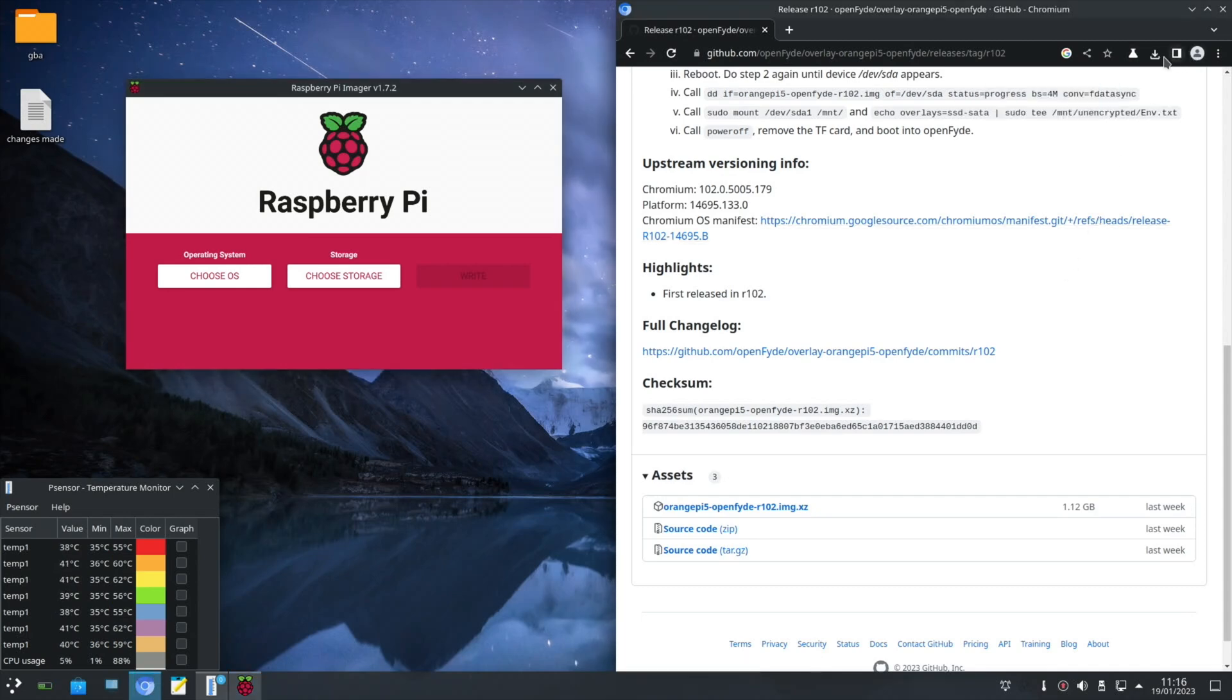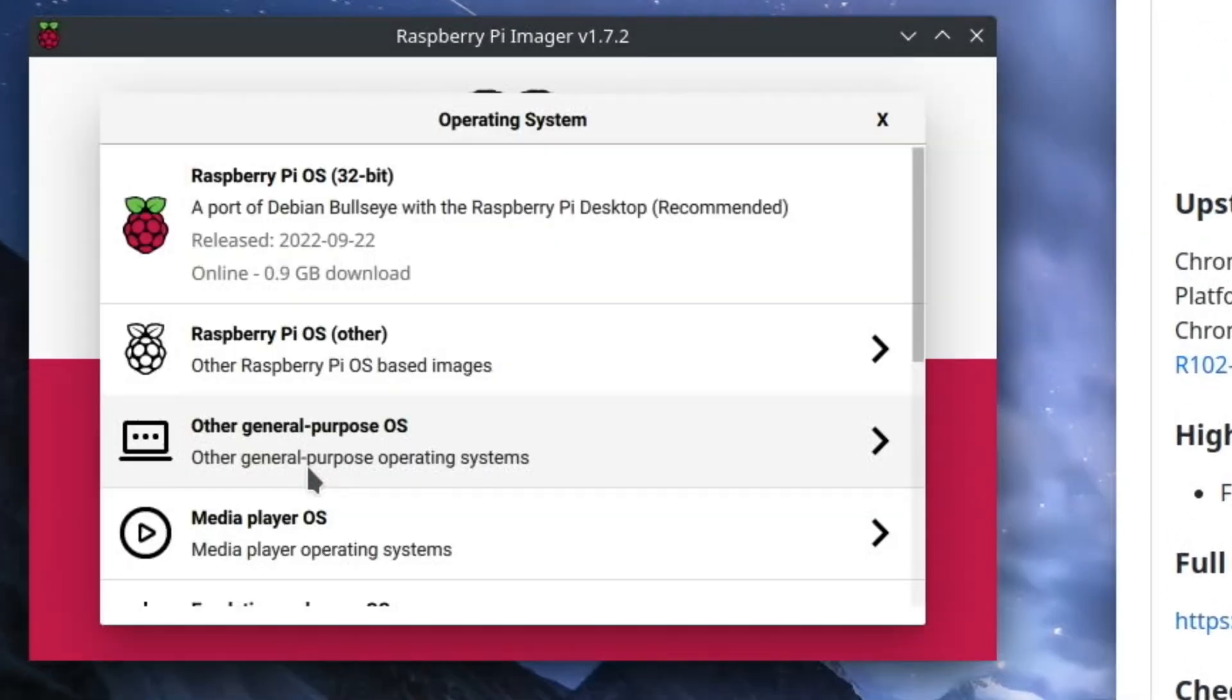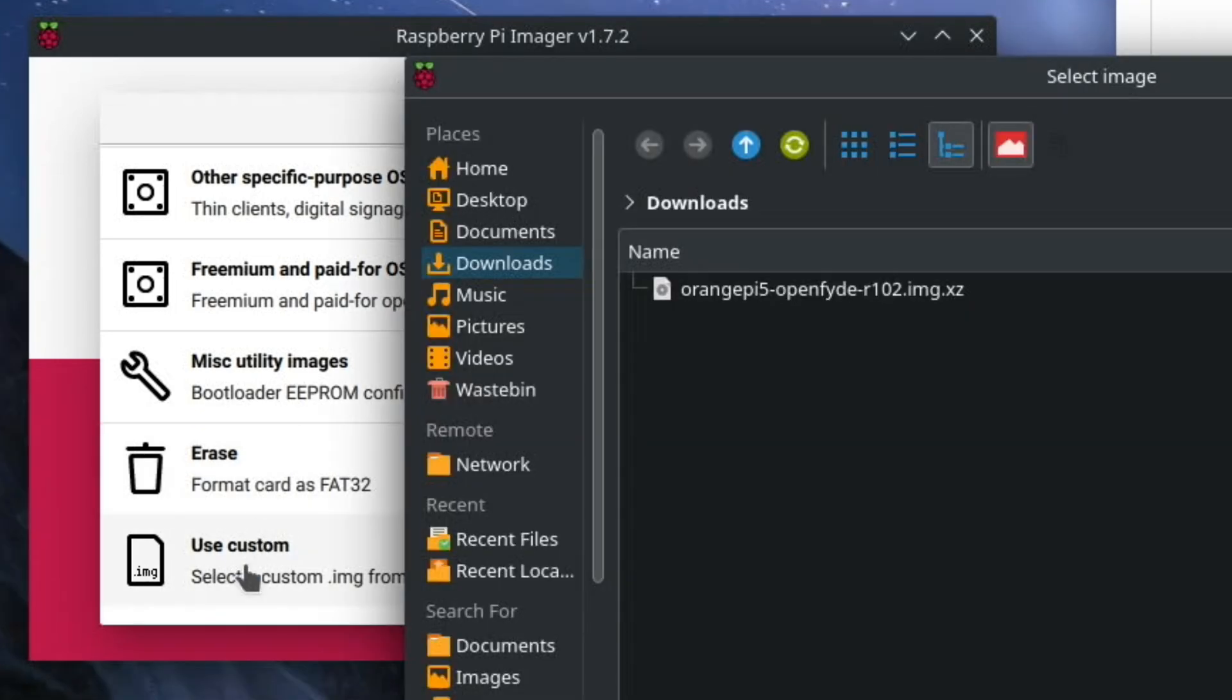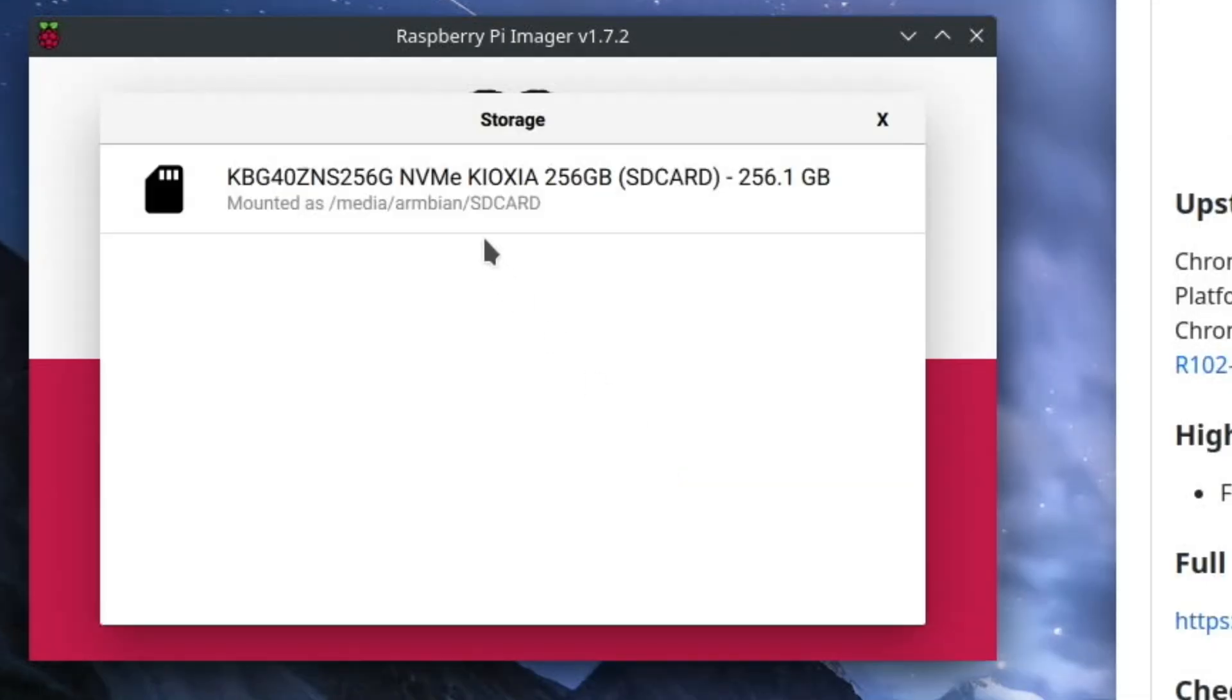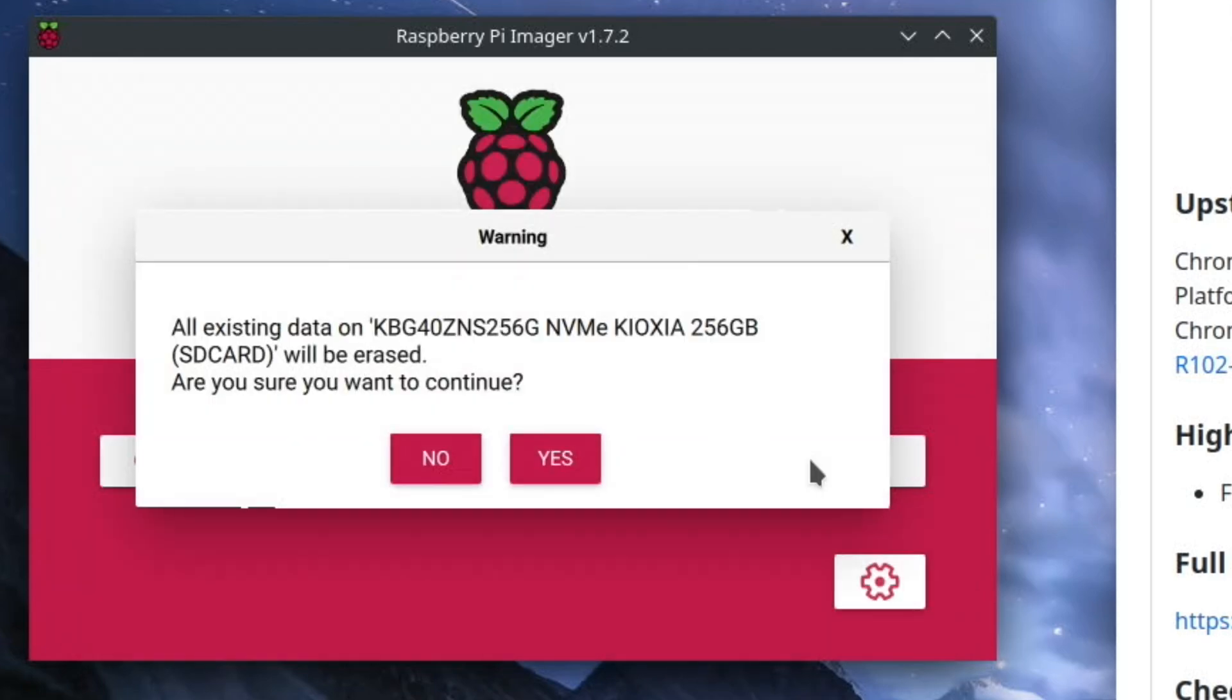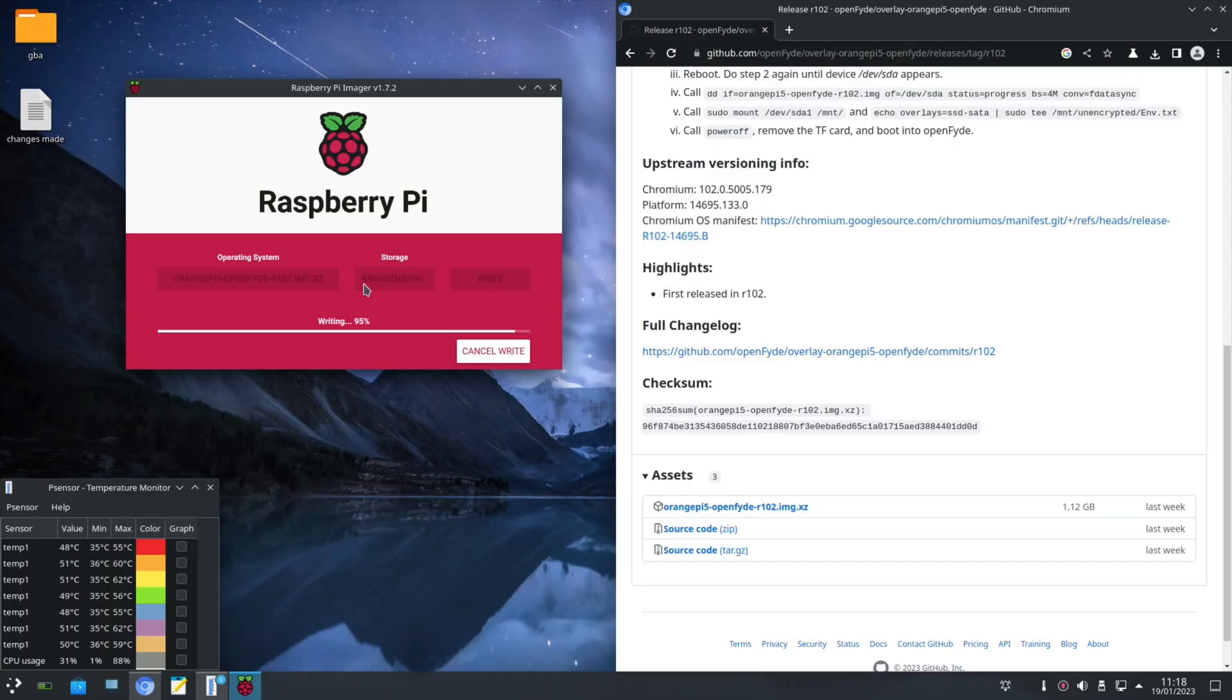That looks like that's downloaded. So if I click on here, you can see one minute ago. Choose OS and go to custom. It already picks the downloads folder. There's my OS. Choose storage. That's my NVMe drive that I've got screwed in. And hit write. This should go pretty quick because it's writing to an NVMe, but it is writing from an SD card.